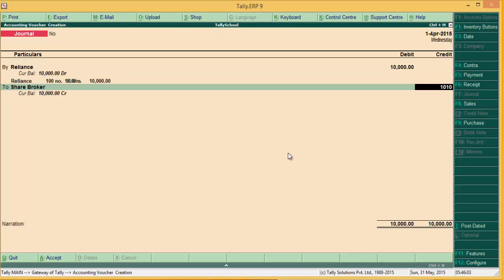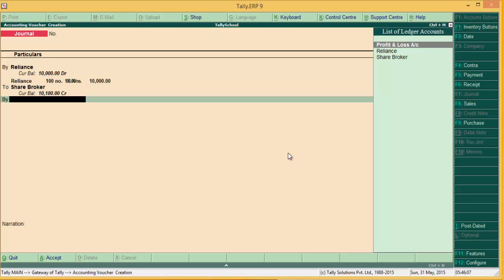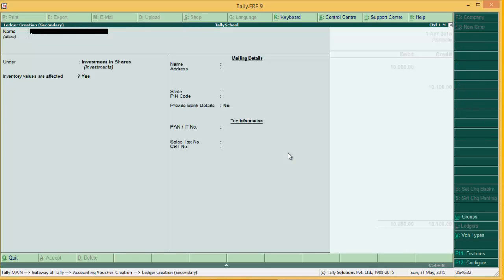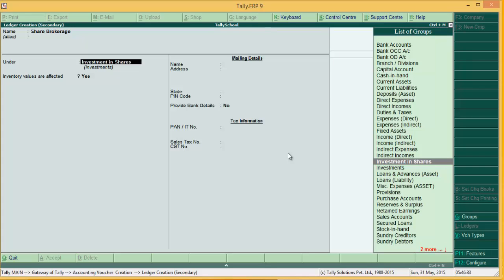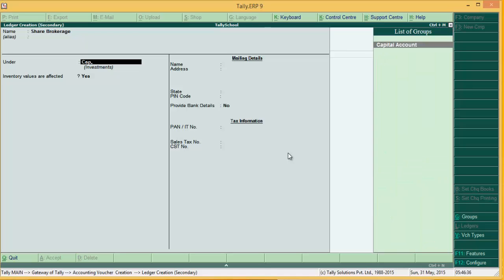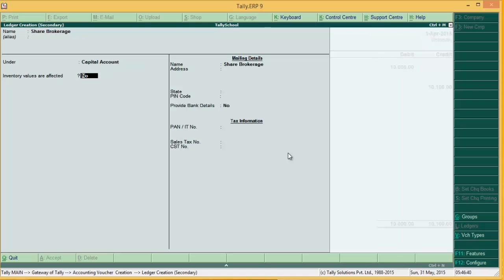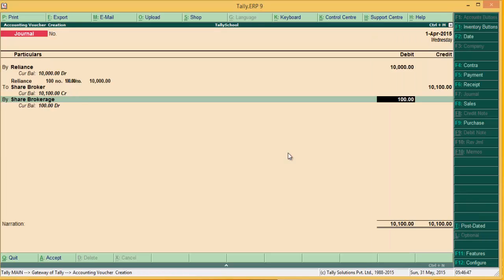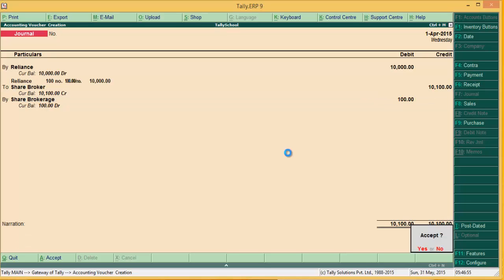Enter 10,100 for the share broker, and automatically the debit side will open because there's a difference of 100 rupees. There is no share brokerage account, so we create one by pressing Alt+C. Enter the name 'Share Brokerage'. As it is our investment, it will be reflected under Capital Account — type Capital and press Enter. Inventory values affected: No. Press Enter and create. The ledger share brokerage is created. I have paid 10,100 in total for buying 100 shares of Reliance. Press Enter to confirm.